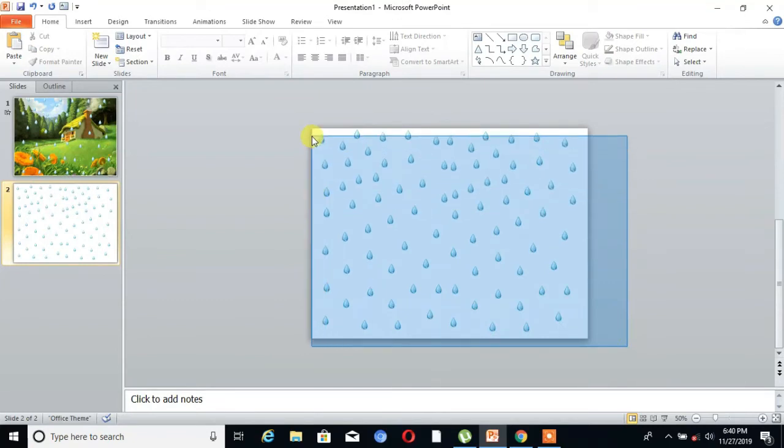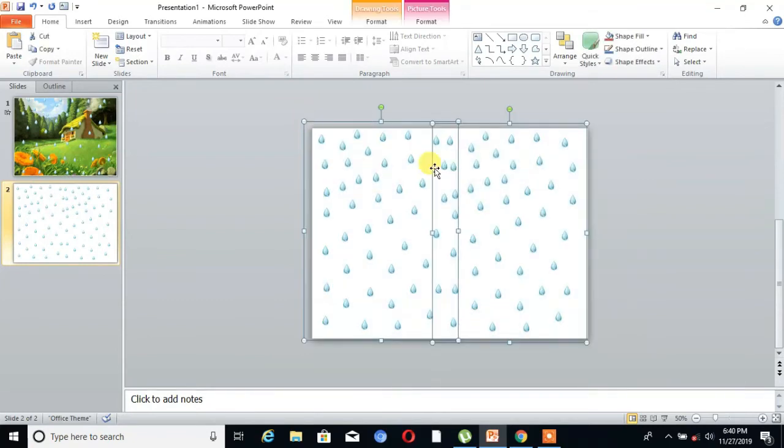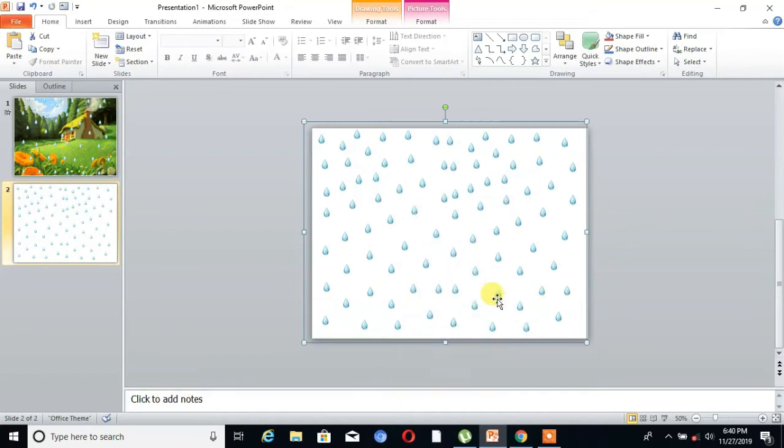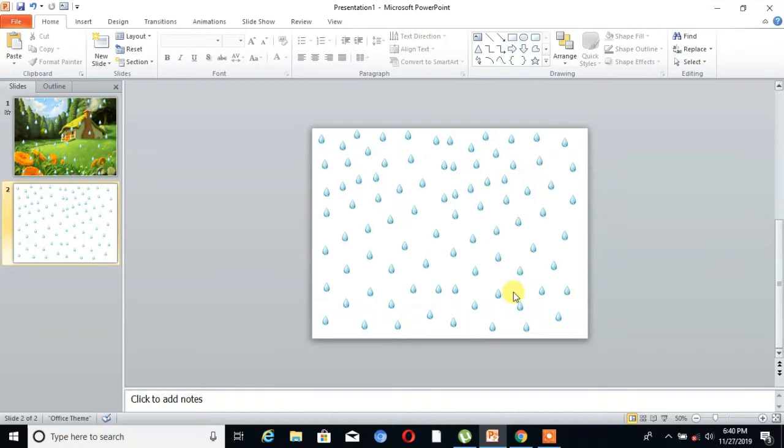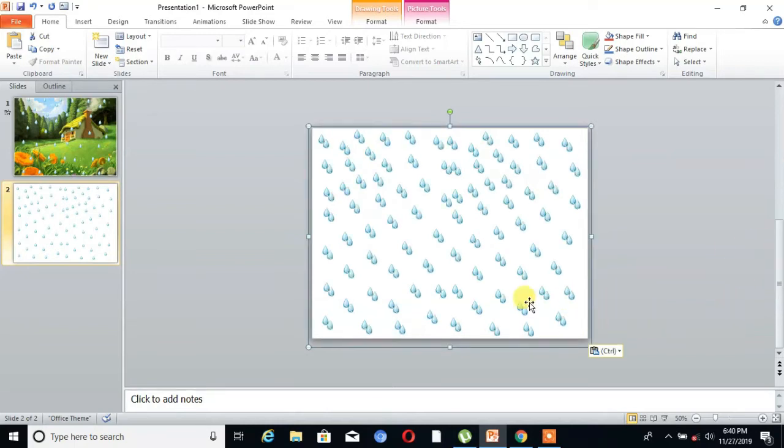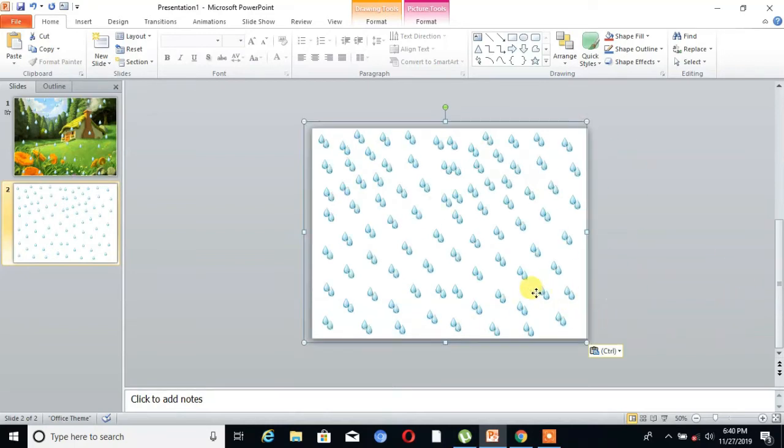Then again select the drops and convert into a single image, group them. You can see. Then again copy that one single image and paste here. You can see.